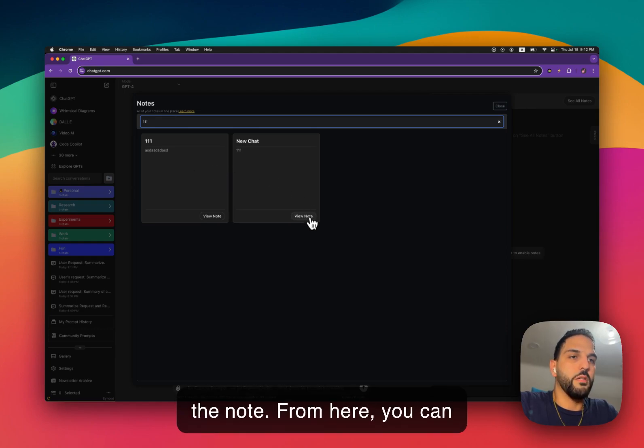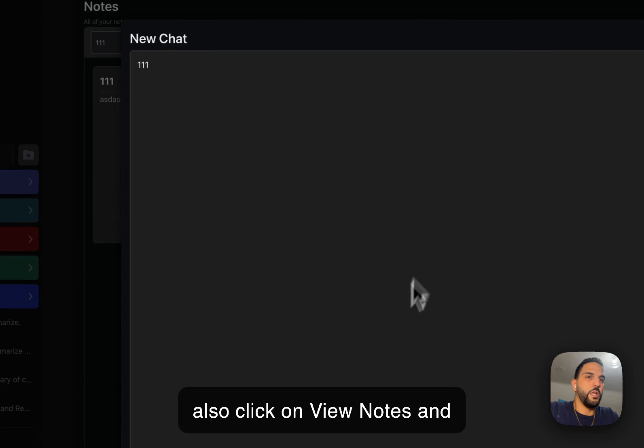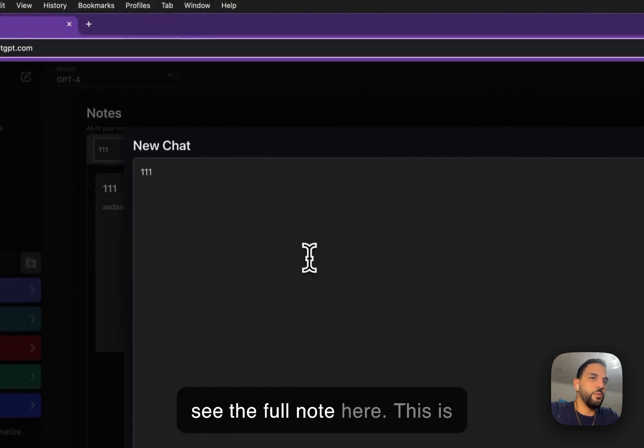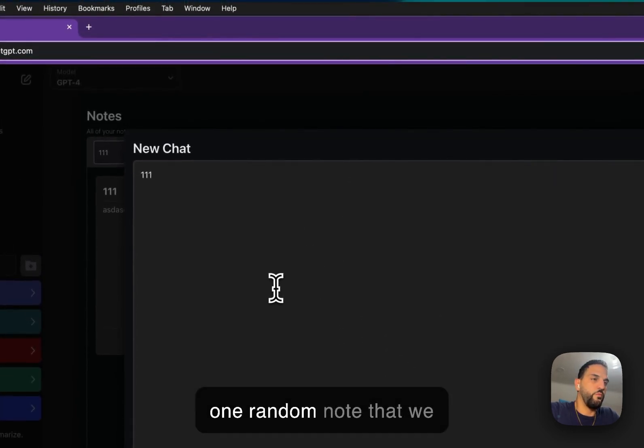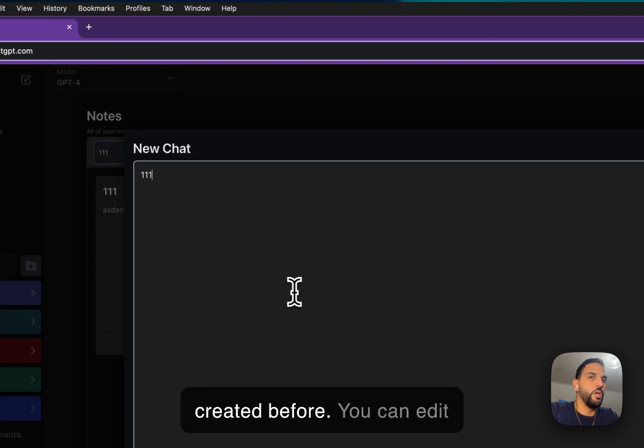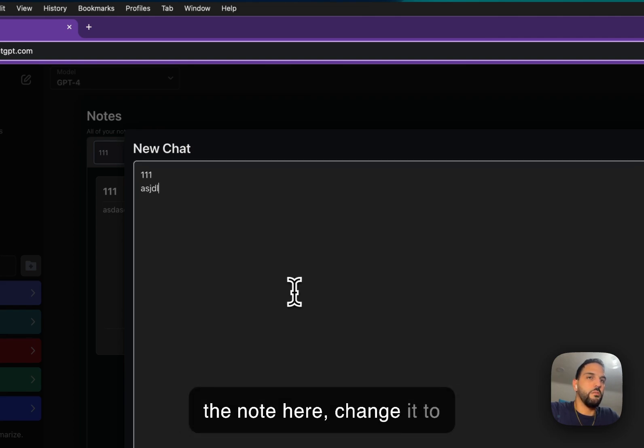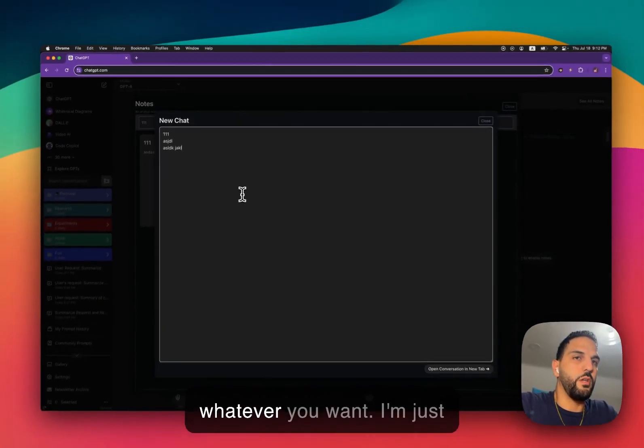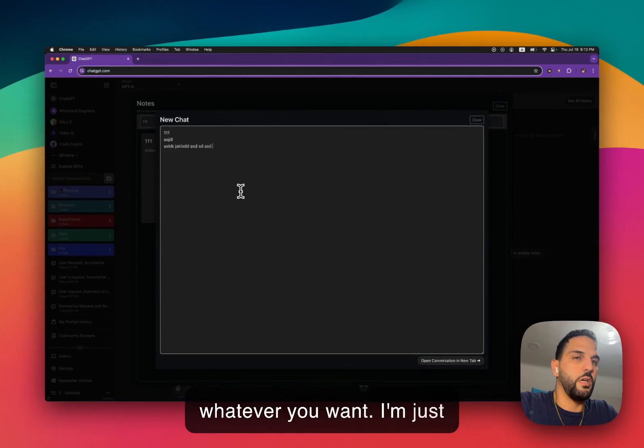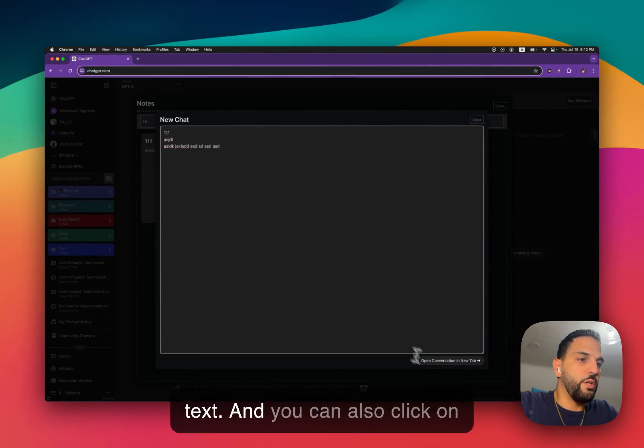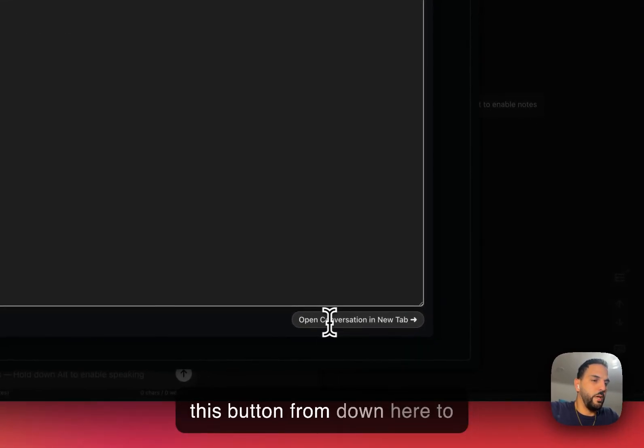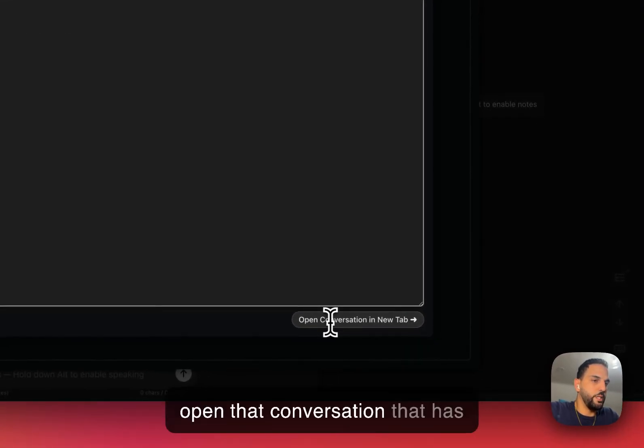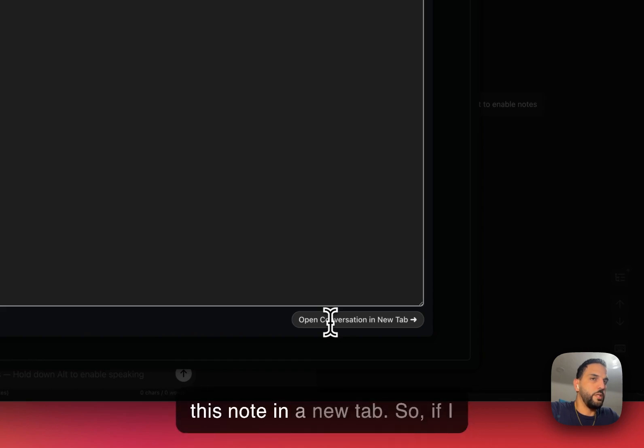From here, you can also click on view notes and see the full note here. This is one random note that we created before. You can edit the note here, change it to whatever you want. I'm just going to type some random text. And you can also click on this button from down here to open that conversation that has this note in a new tab.